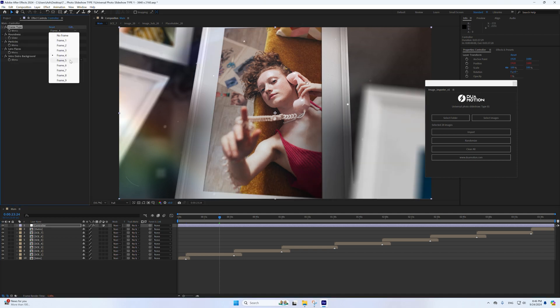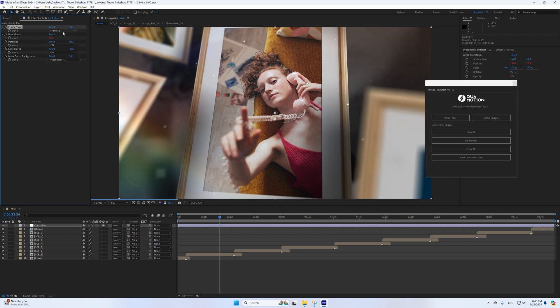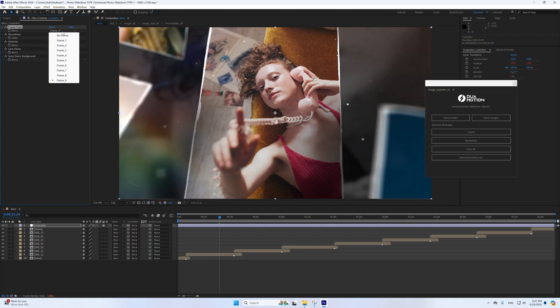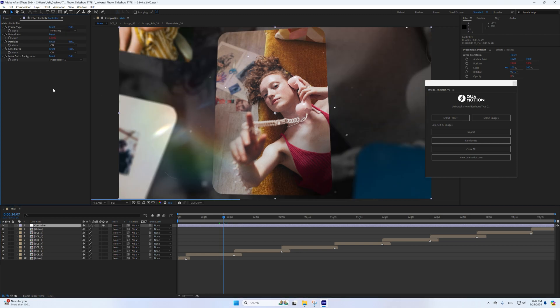Locate the Frame Type drop-down menu and select from the nine different frame styles to apply to your images. The selected frame style will automatically update across all placeholders. If you prefer not to use a frame, select No Frame from the drop-down menu. When no frame is selected, a rounding option will become available — use the slider or number input to adjust the roundness of the image corners.